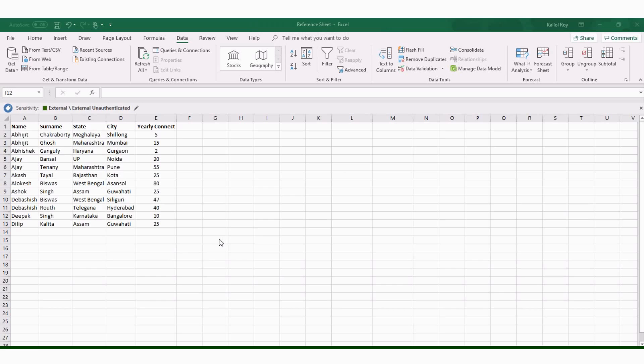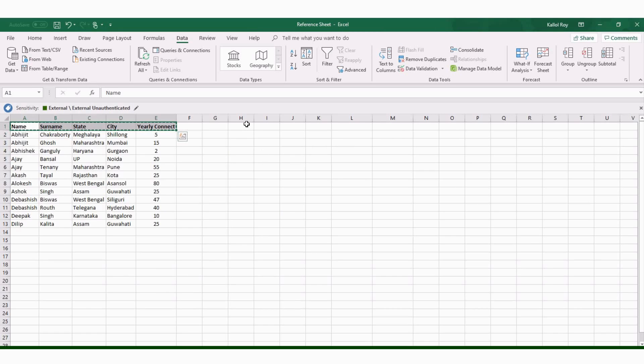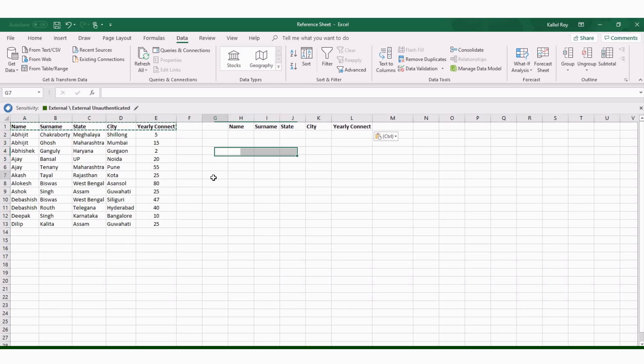Advanced filter. To show you these features, I am selecting this table. Then I am copying this first row and pasting it here and also this city name.